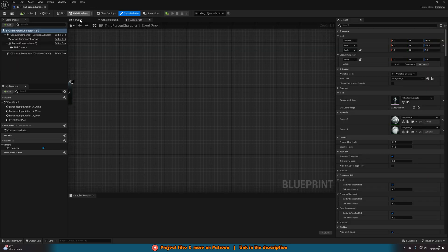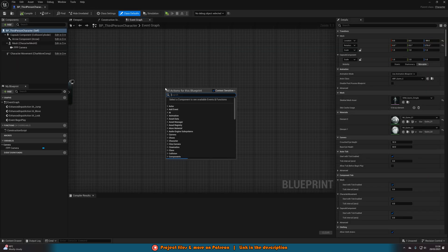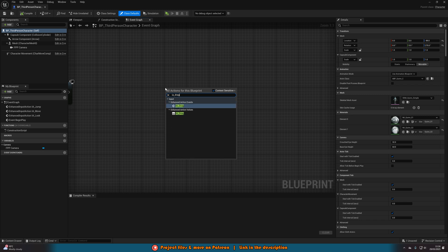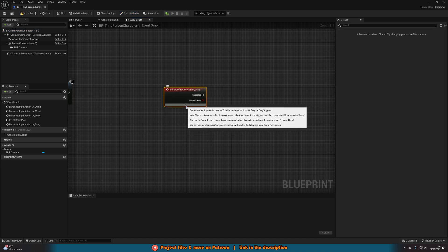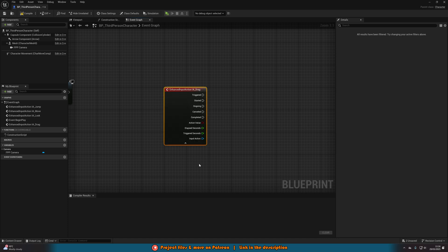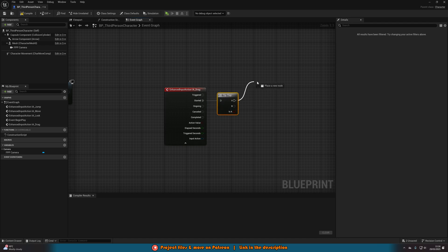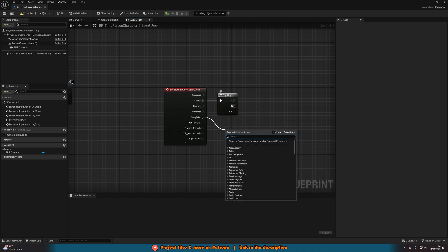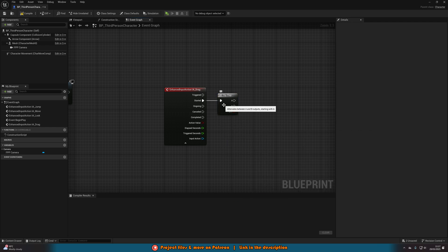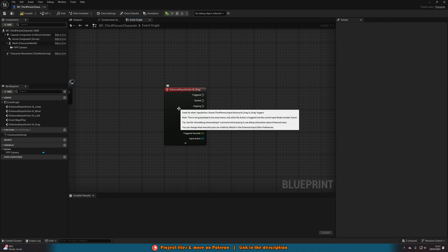Save, close, and go back into the character blueprint. Right-click and search for IA_Drag — get the enhanced action event, not the action values — and open it up so we have access to all execution pins. I want to use Started and Completed because I want to hold the button, not toggle it. If you want to toggle, come out of Started into a Flip-Flop: whatever I do out of Started you do out of A, and whatever I do out of Completed you do out of B.